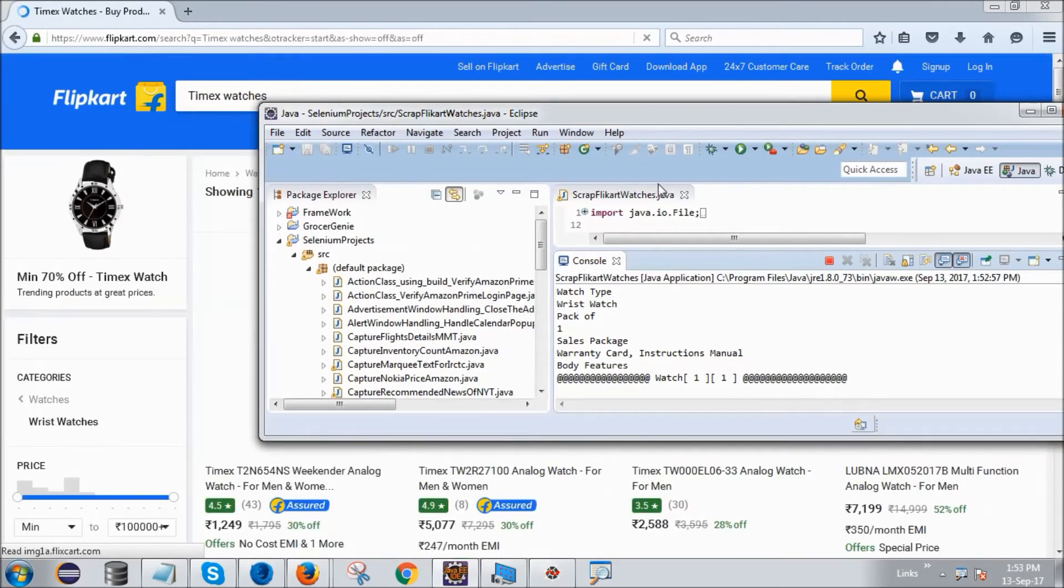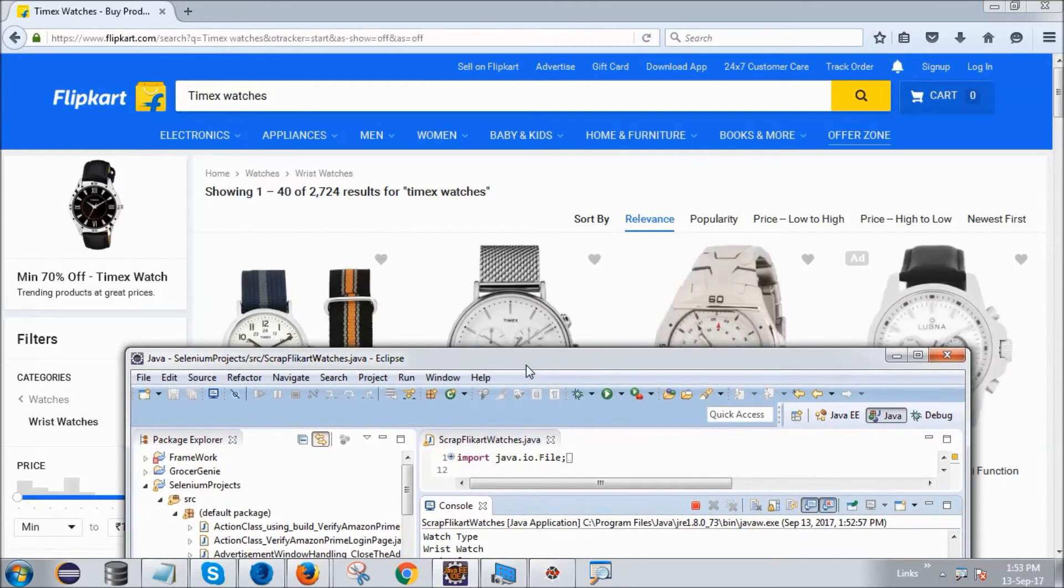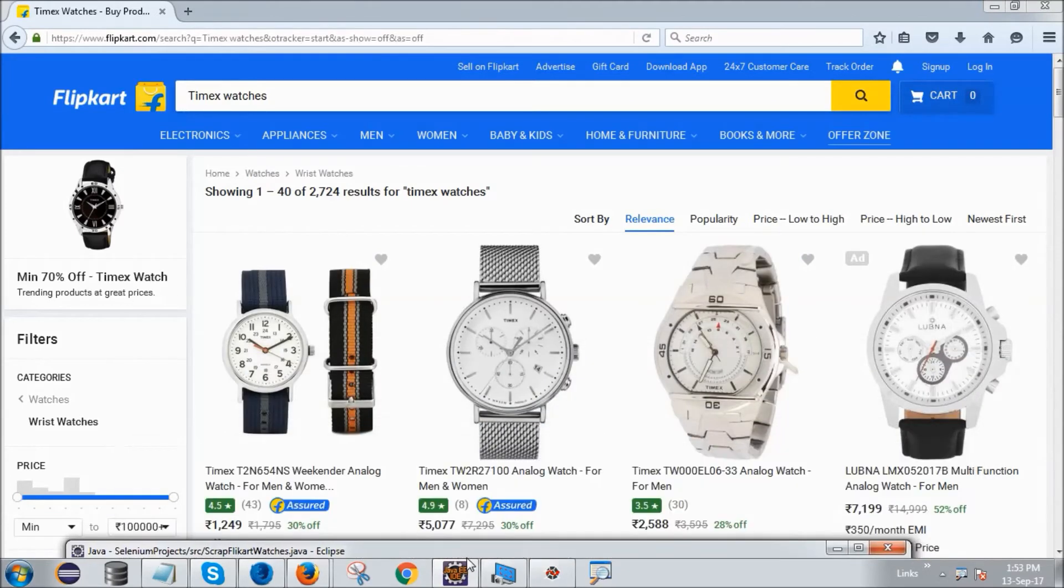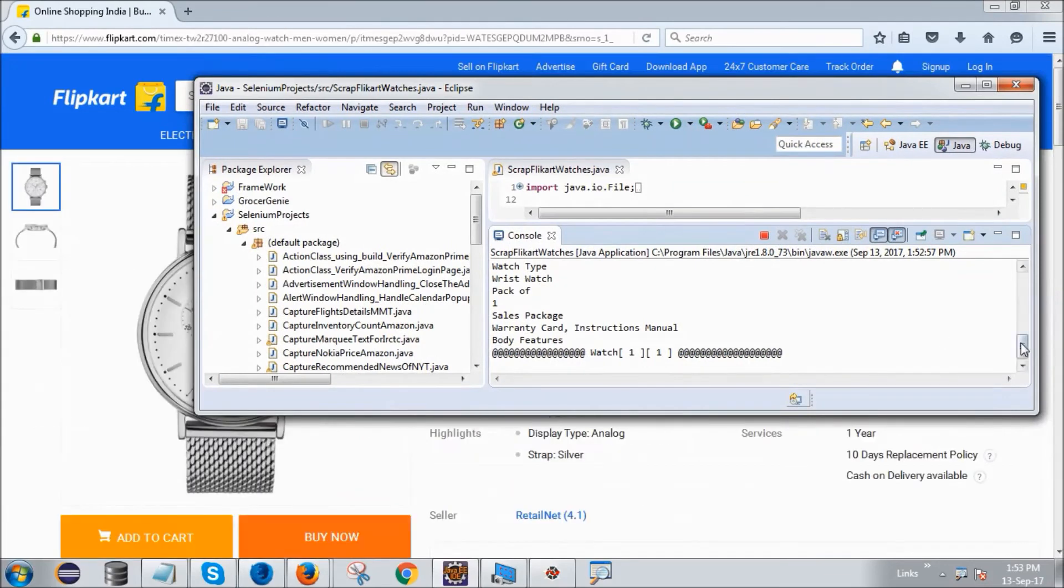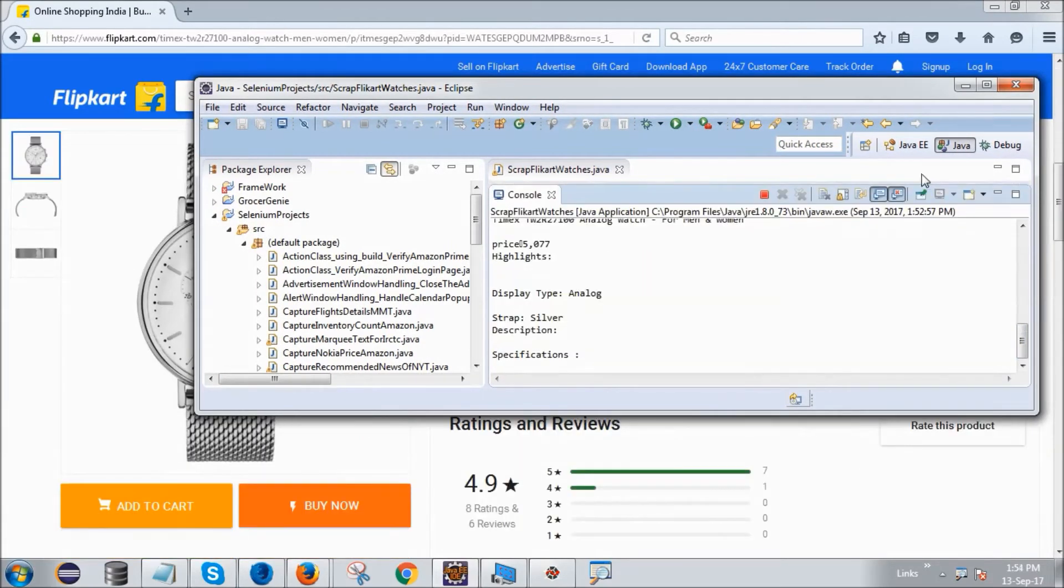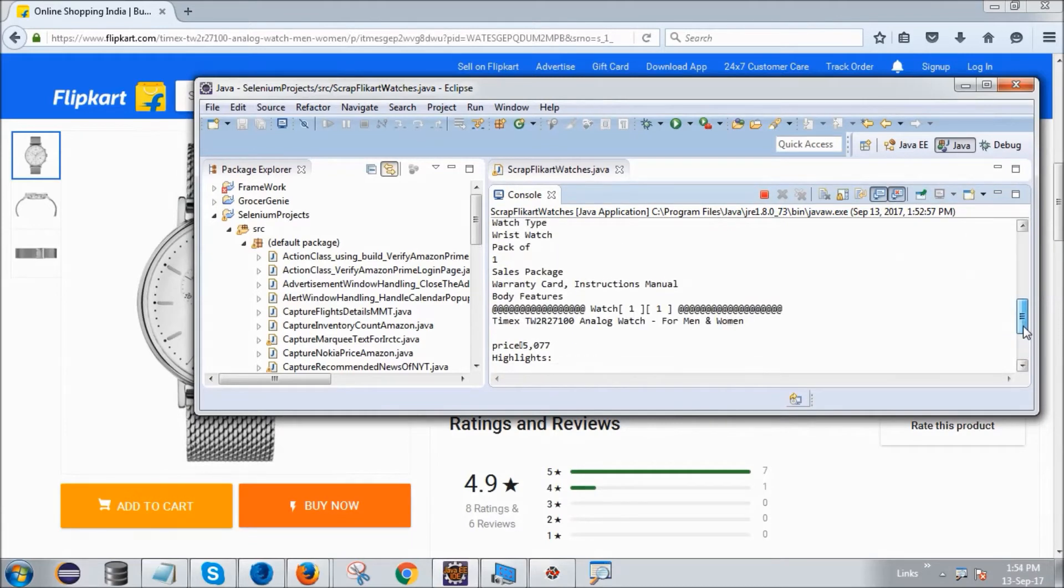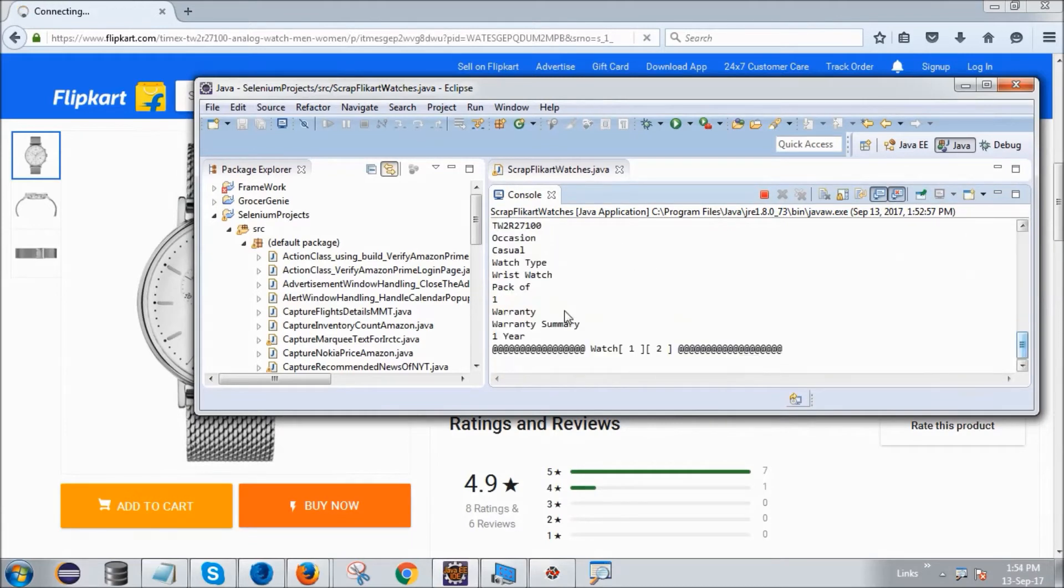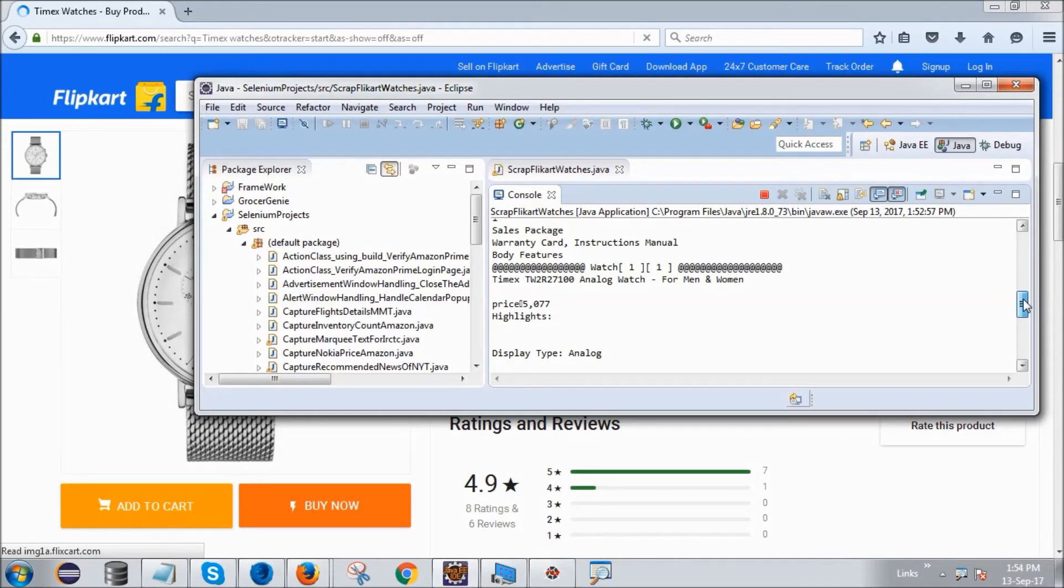Now it will go for the second watch. Its name is Timex TW2R2. So you will see Timex TW2R2, the analog watch for men and women.